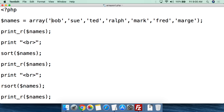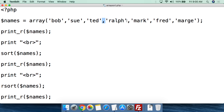We start putting in names: Bob in single quotation marks, followed by a comma, then the next name in single quotation marks, then a comma, and so on. You can make this list just about as long as you want. Then at the end, remember there's no comma after the last name — there is a closing parenthesis, and then we close with a semicolon.